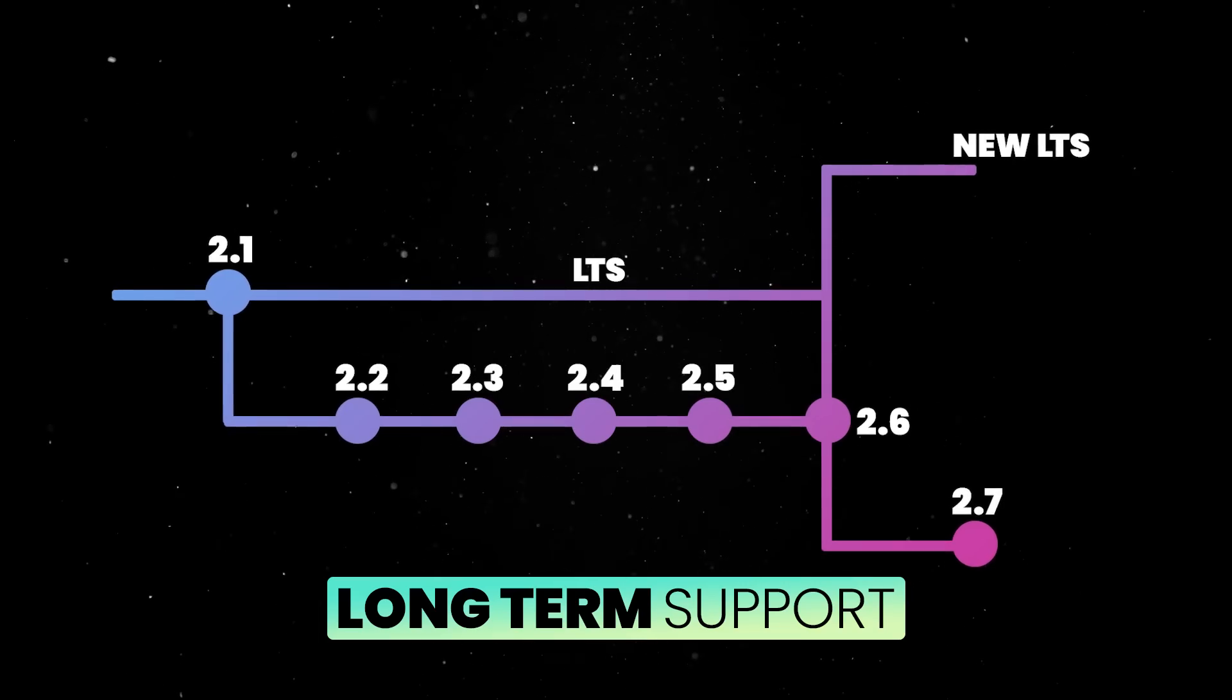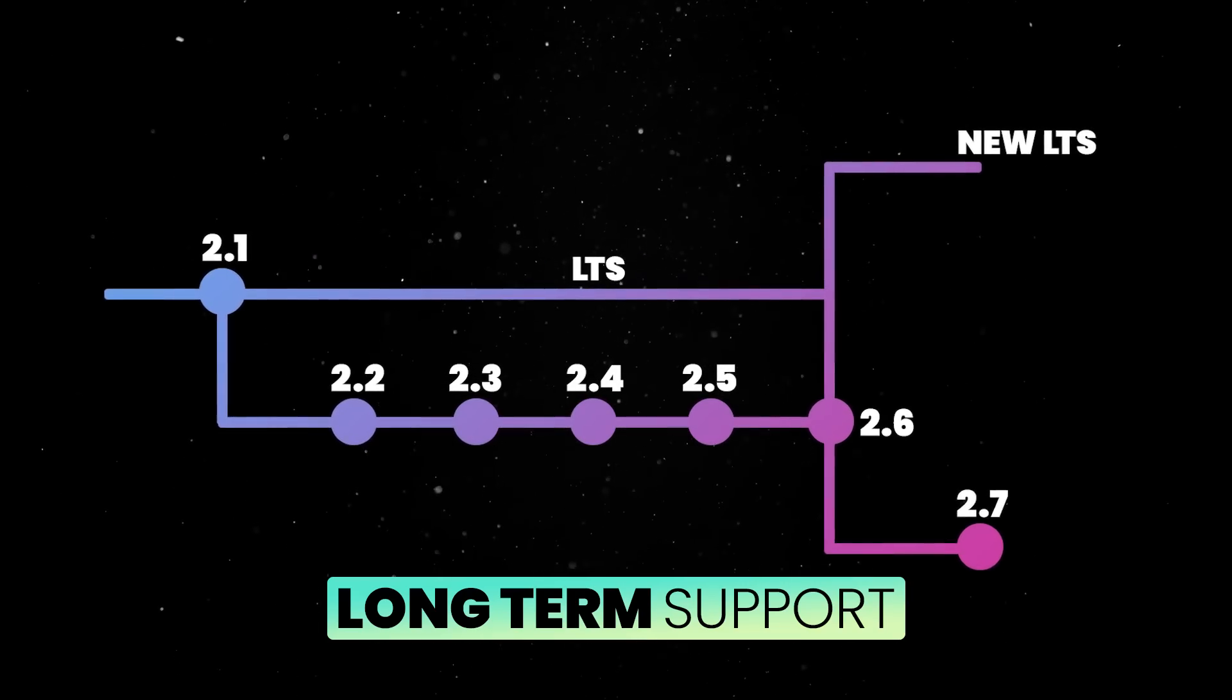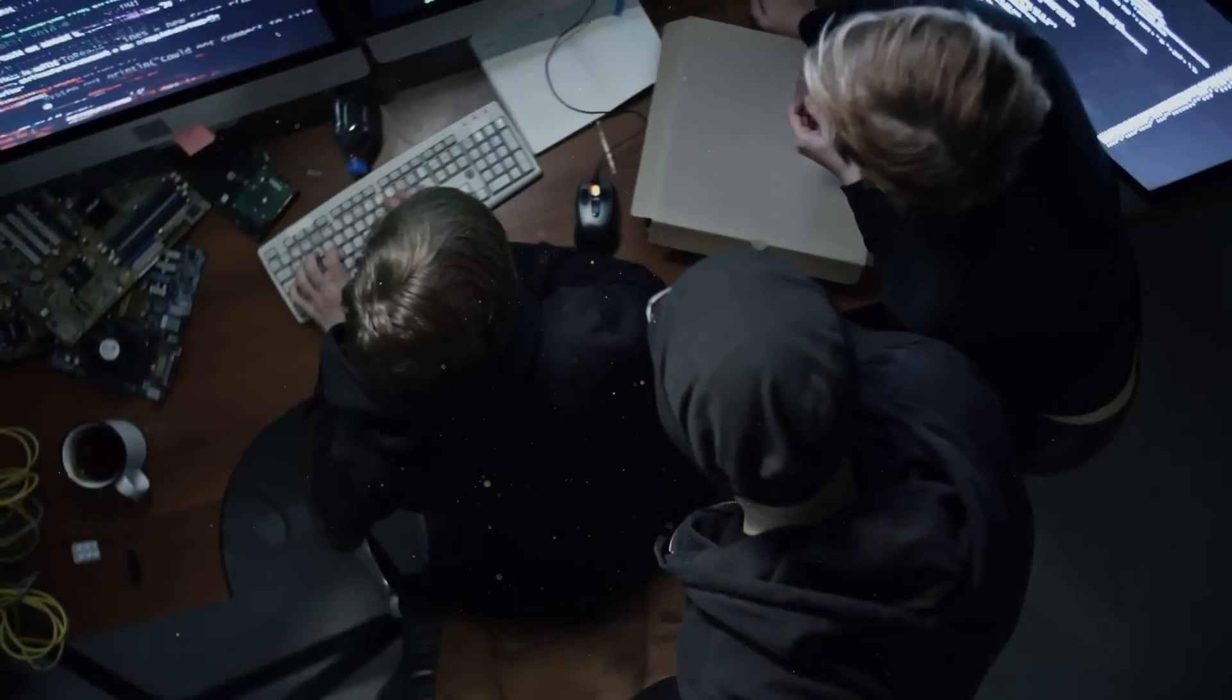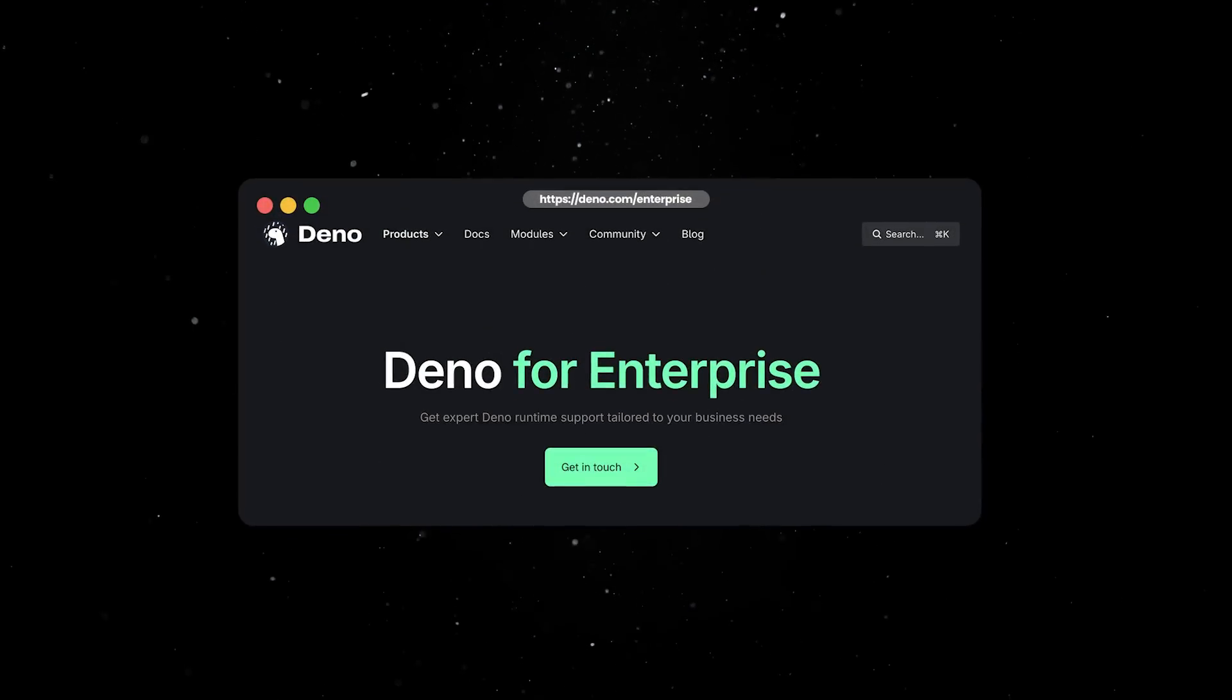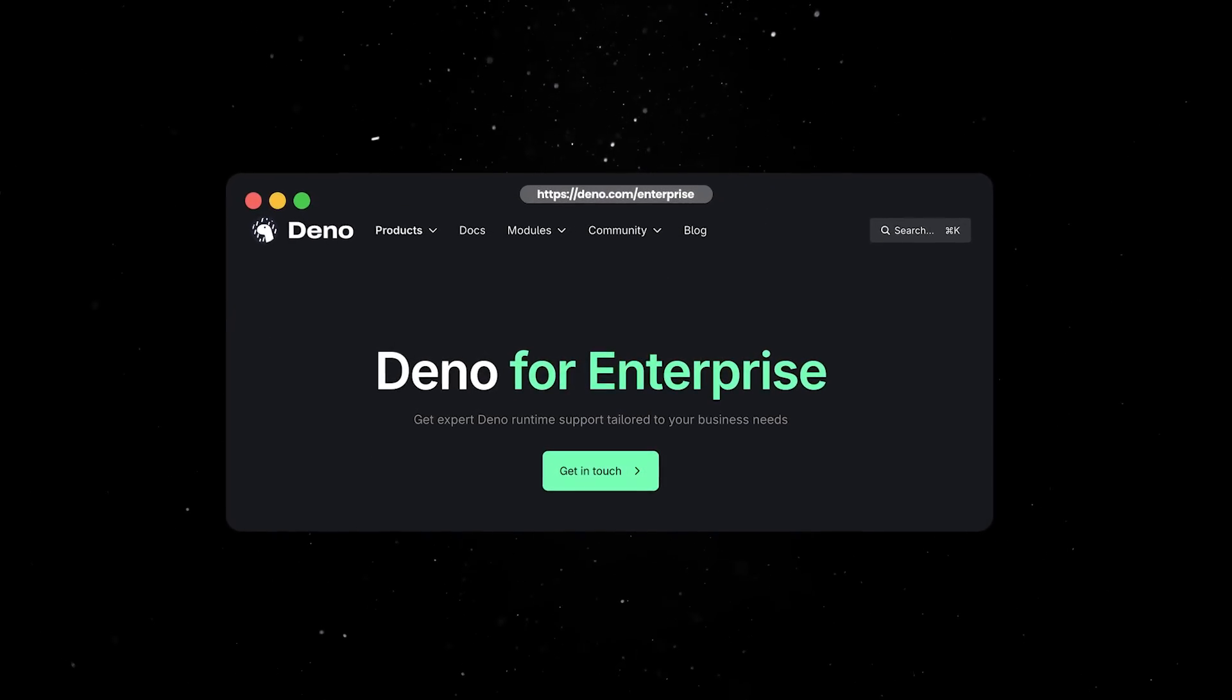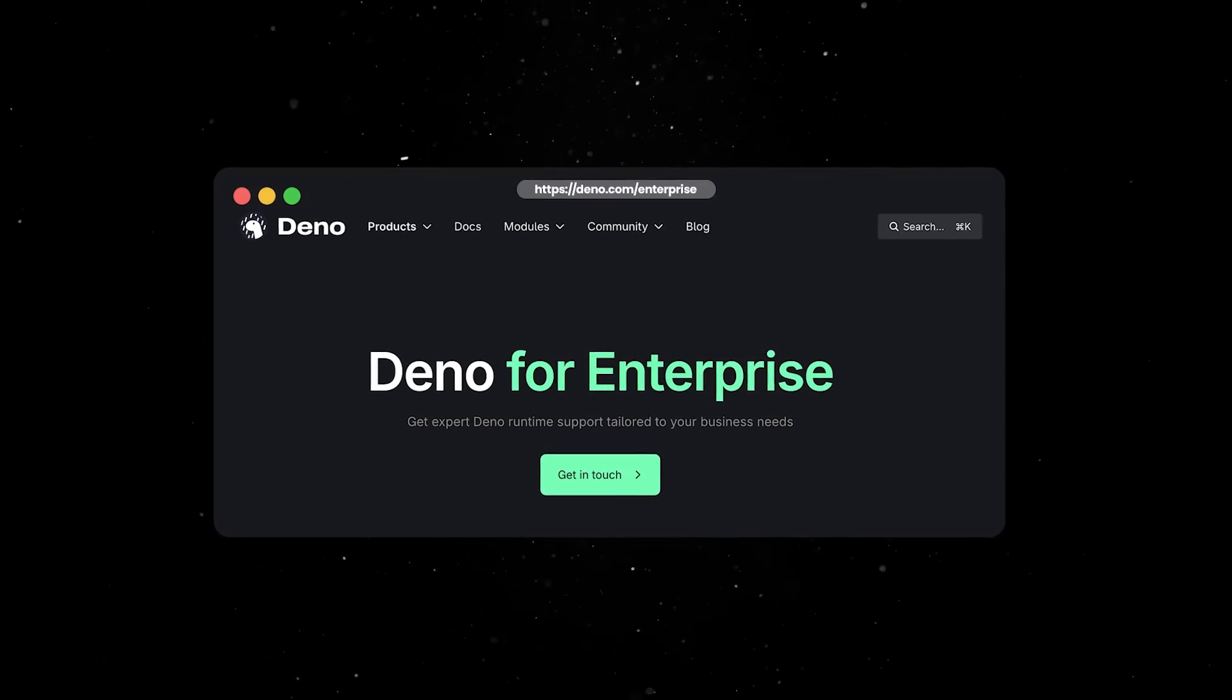This will make it easier for teams that require vetting newest Deno versions to make use of our complete zero-config toolchain for rapid development. And if you're working on a large team and would like additional support, we've launched the Deno for Enterprises program.